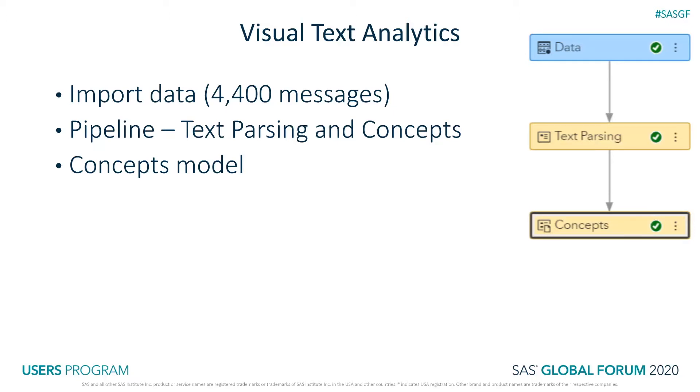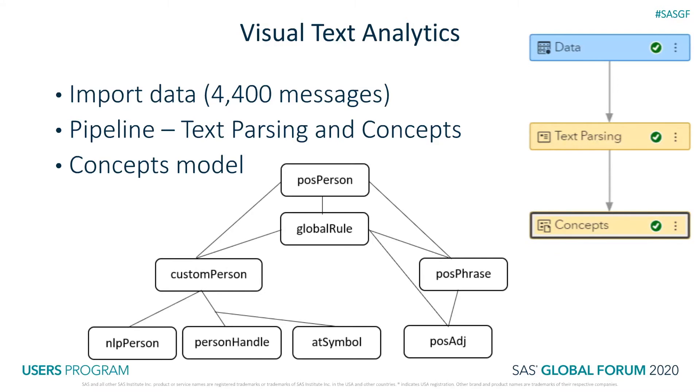We need to use the predefined concepts, so we check the box for including them in the model and run the pipeline to get a baseline. One of the best practices in building a concept model is to first build a hierarchy and modify it through the exploration of the data.